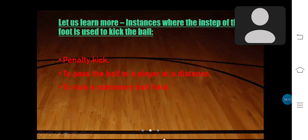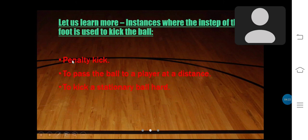Extra knowledge — instances where the instep of the foot is used to kick the ball: a penalty kick, to pass the ball to a player at a distance, and to kick a stationary ball hard.